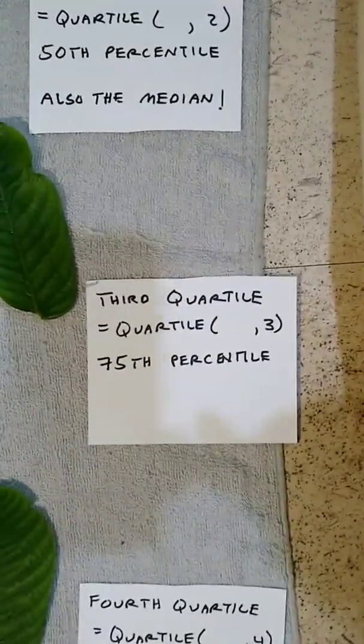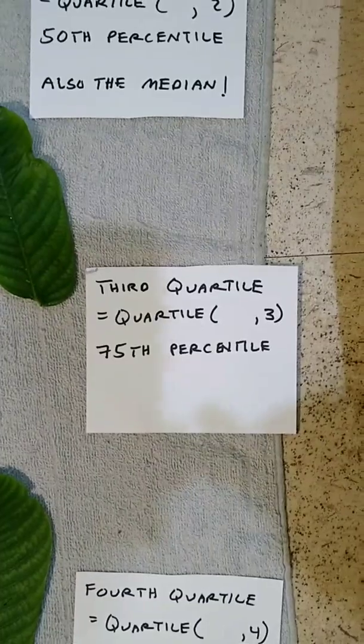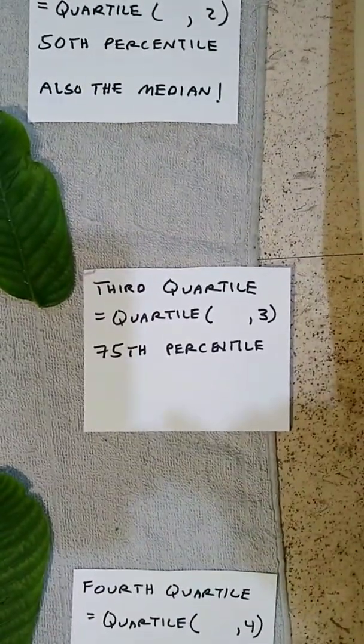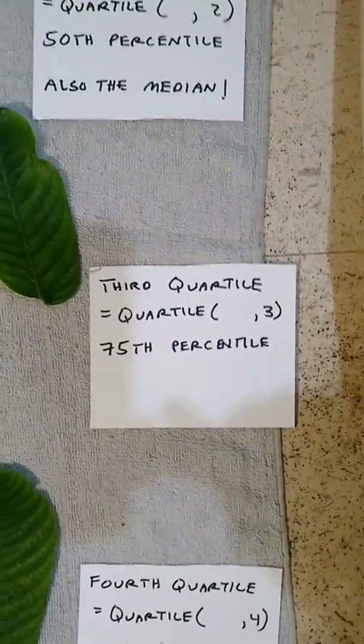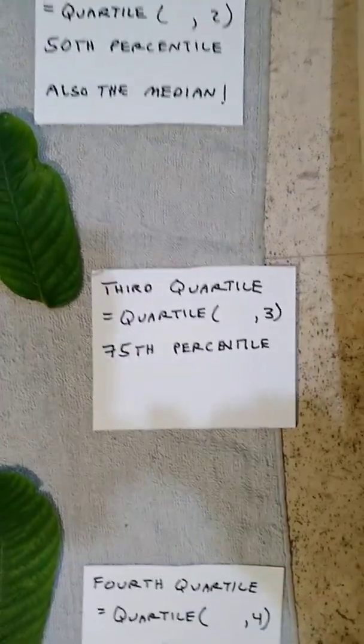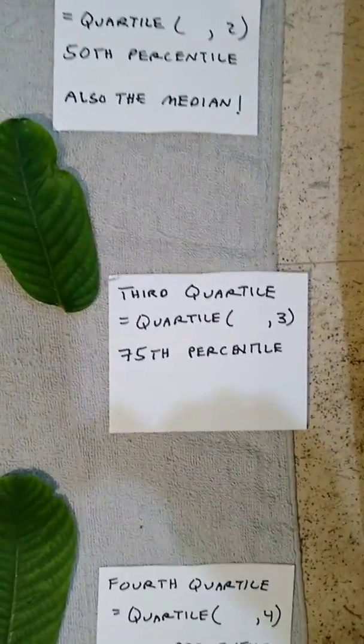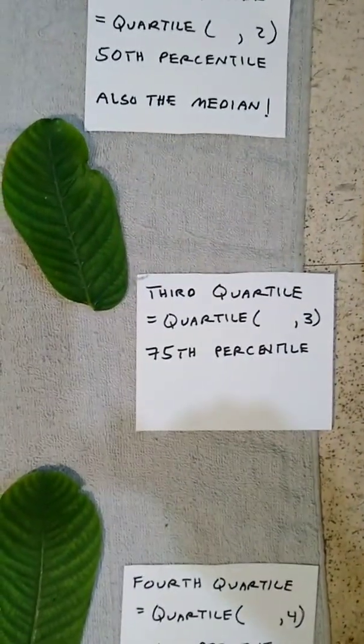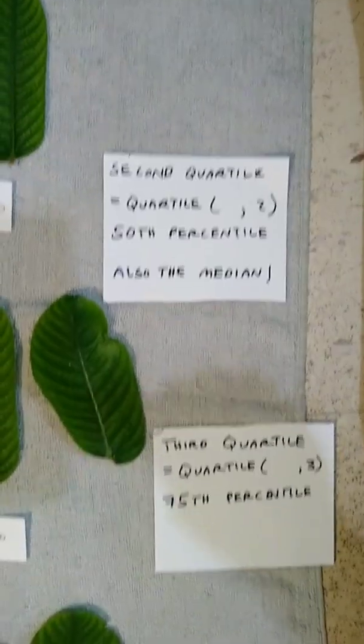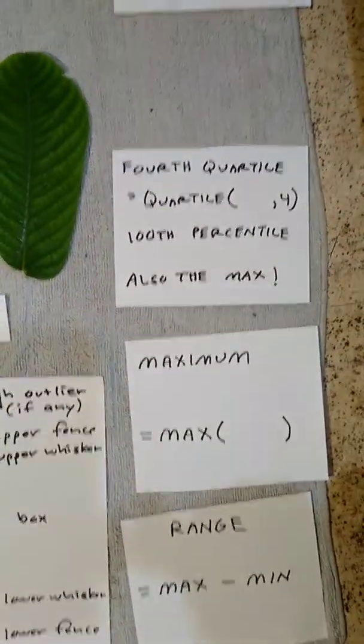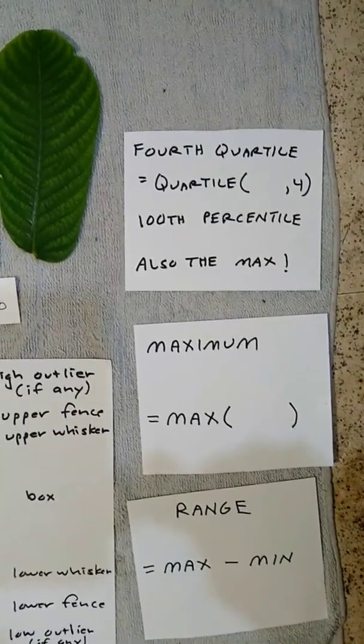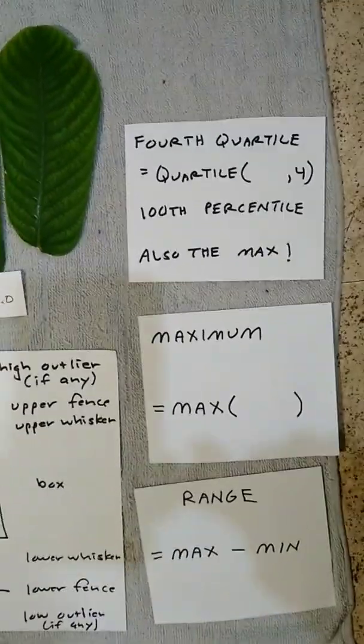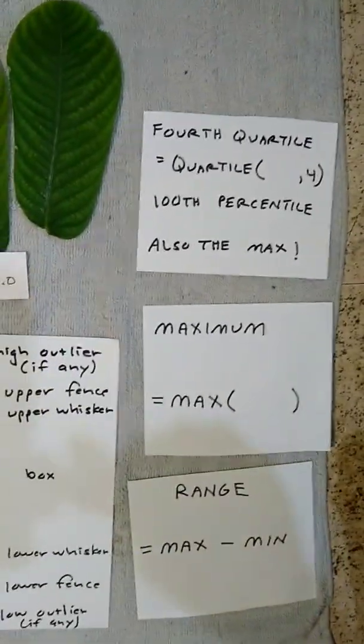You can see the functions that we'll be using later in Google Sheets. The blank spot is where the range will go for the data. The third quartile is also known as the 75th percentile. Second quartile, third quartile. If you're all the way through the data, you're at the fourth quartile, quartile 4, also known as the 100th percentile.